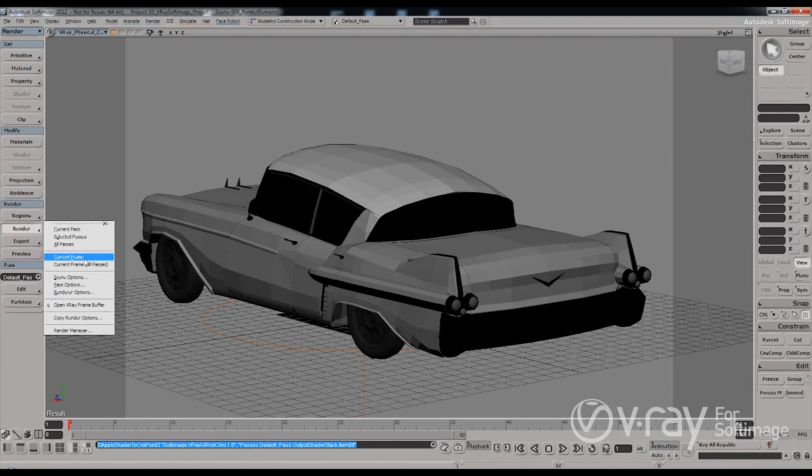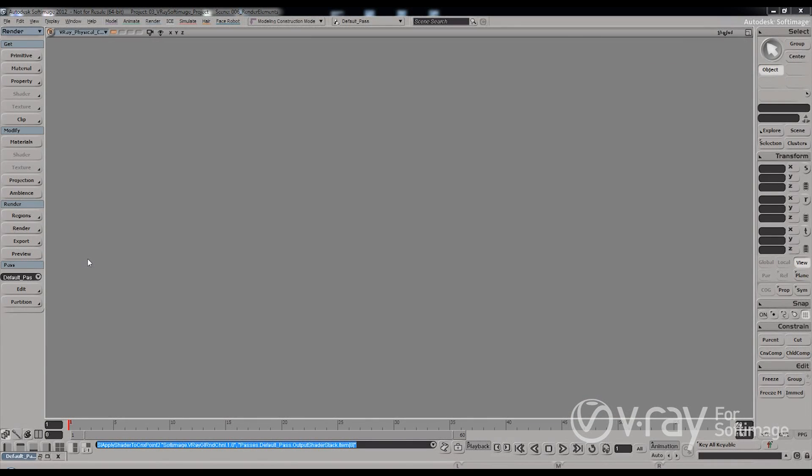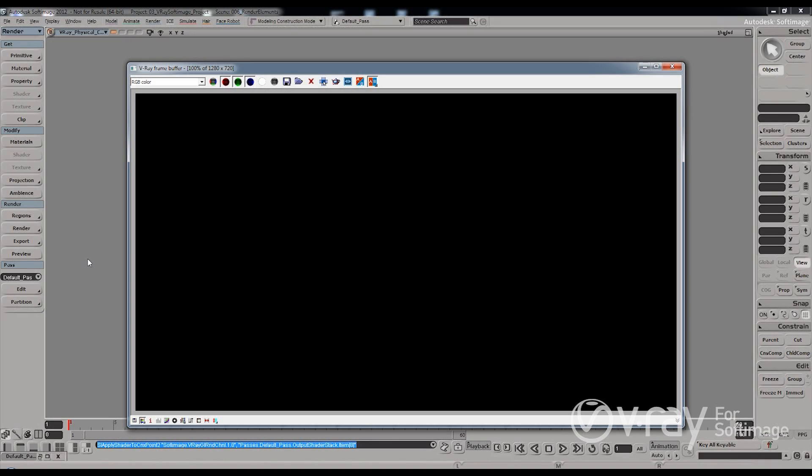So as you can see I have already opened my scene and I am just going to render the current frame. It is a very simple scene but it will work perfectly to illustrate the topic.